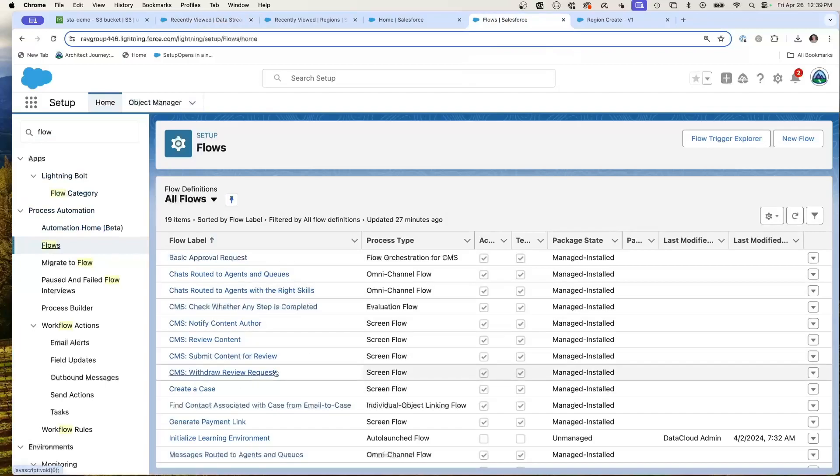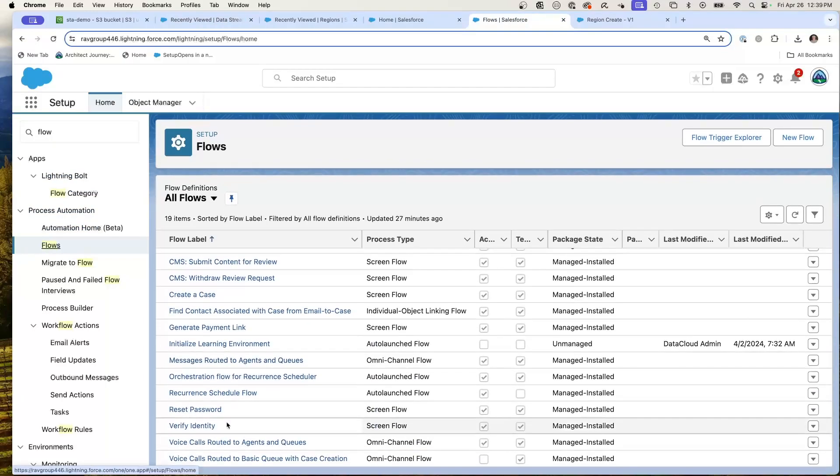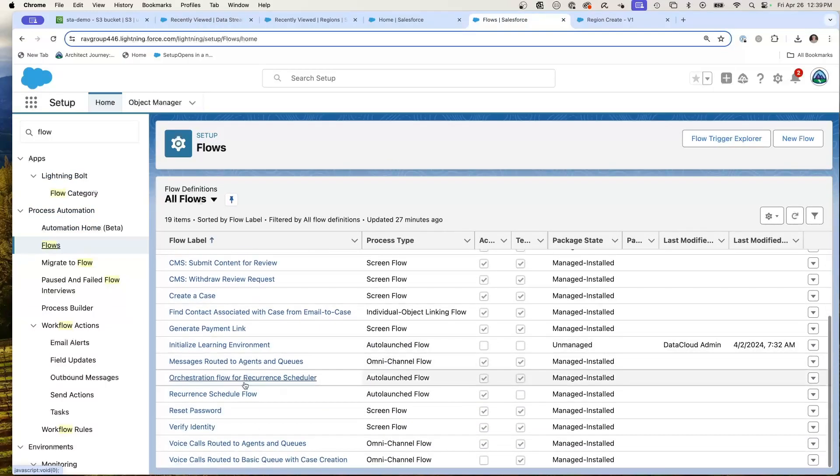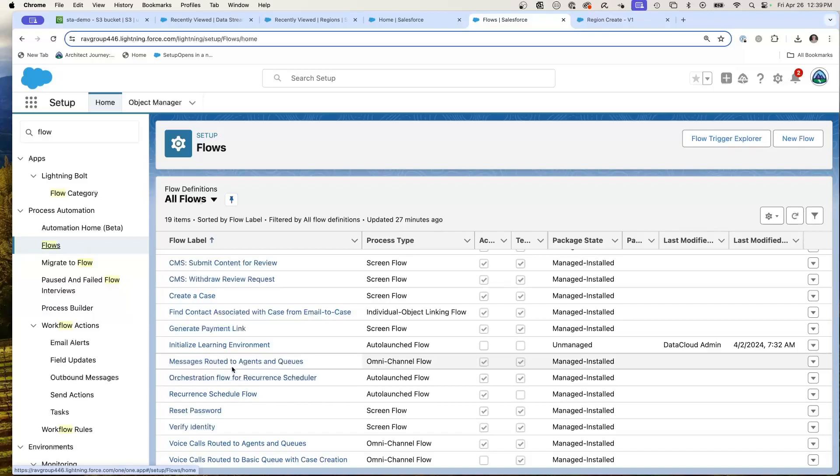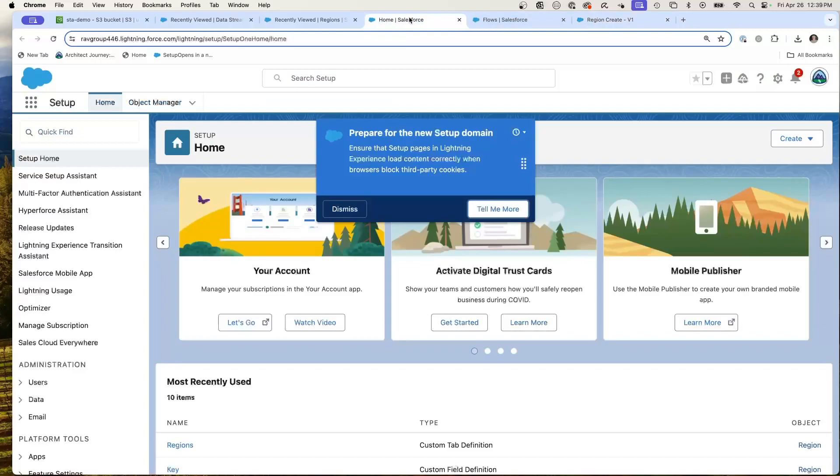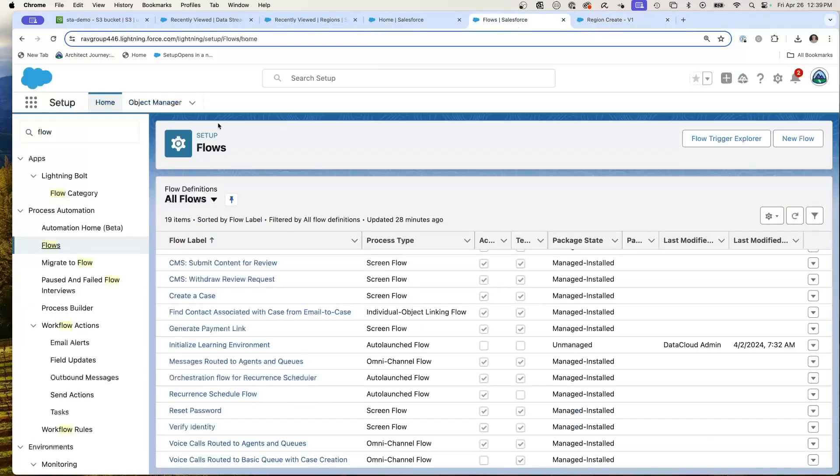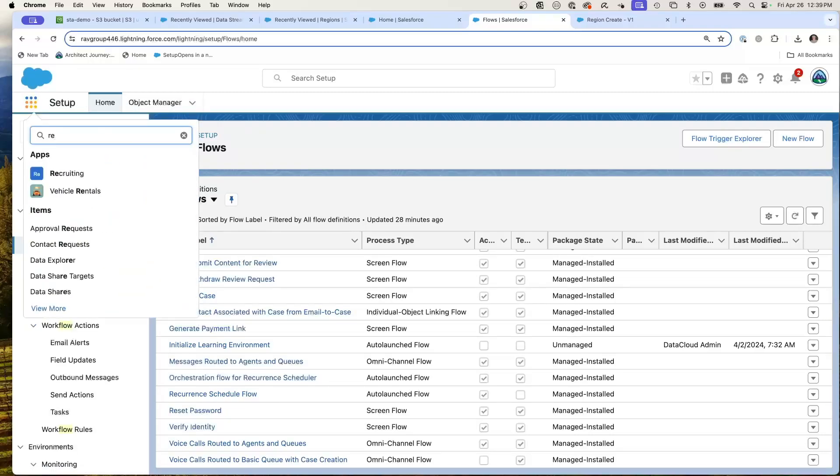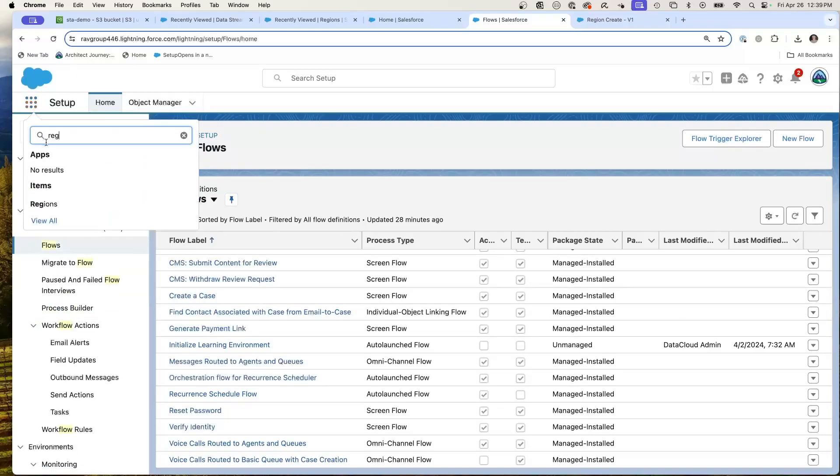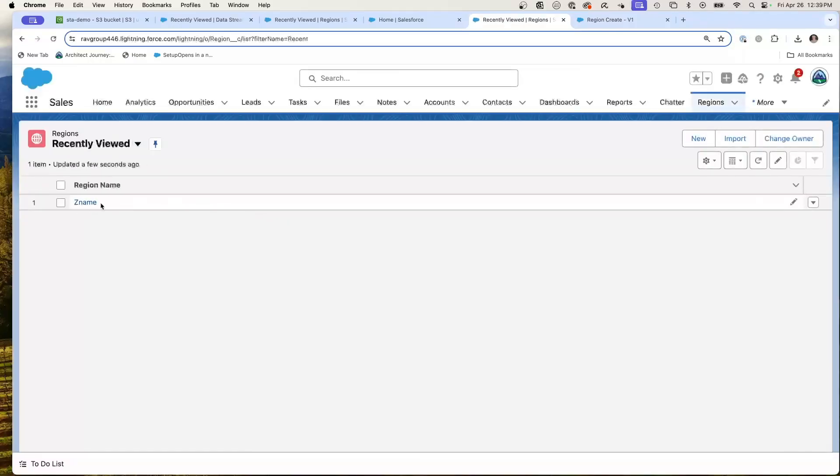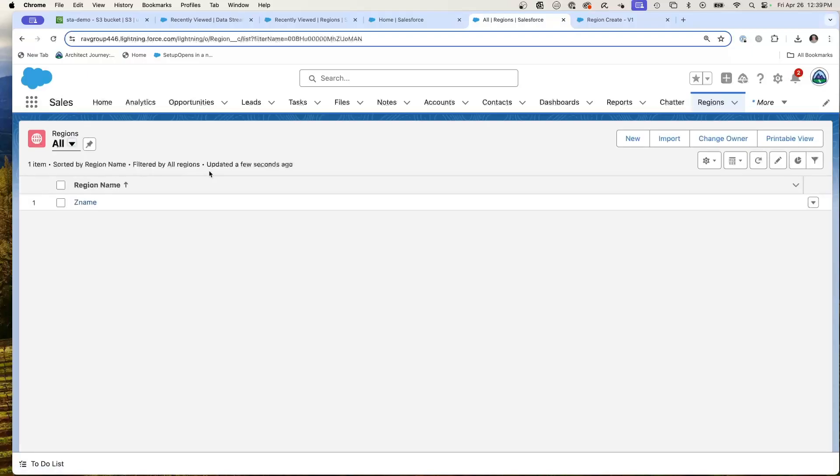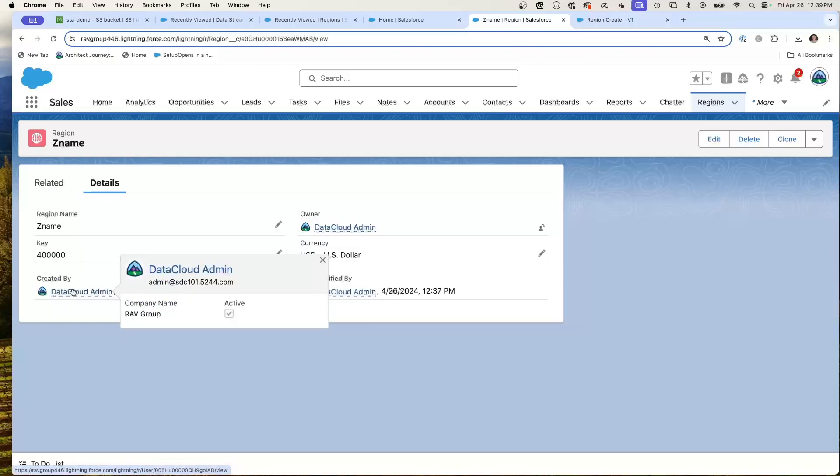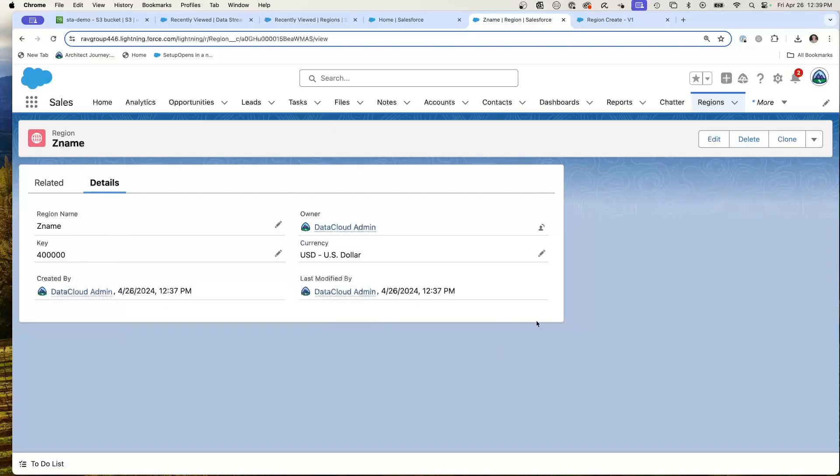We had the data stream process. We had the flow creating the data stream which is going to be on the region. So here's the flow we created, the data cloud triggered flow, create the region. And then right here, let's go and take a look at the actual region. We're going to go to flows, setup, and region. And in my list view, there is my Z name region in Salesforce core. This is a new record created by the data cloud admin and it is now created by the flow.